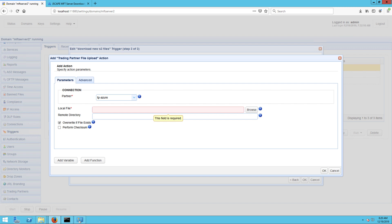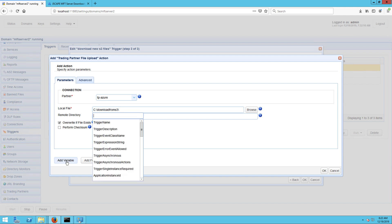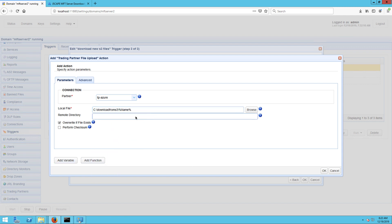So in my case, that would be C colon backslash download from S3 backslash and then the name variable. And if you want to store that file in a specific directory in Azure, then you can specify that in the remote directory field. Here, since I want to transfer my files to the folder Azure file share, I entered forward slash Azure file share in the remote directory field.